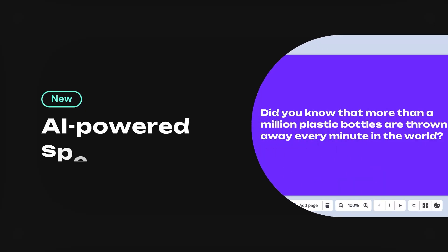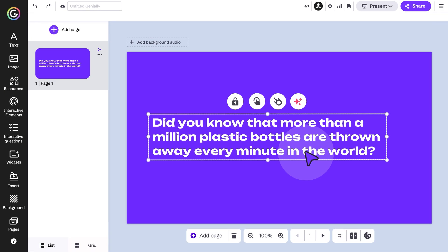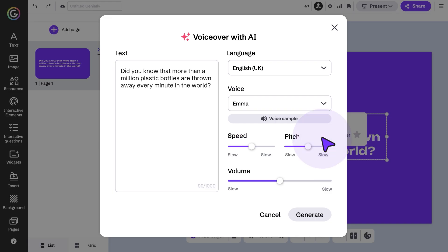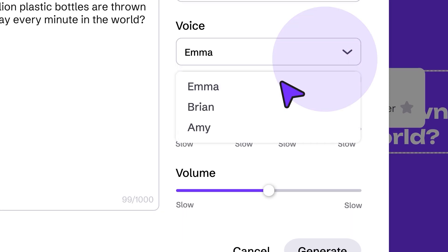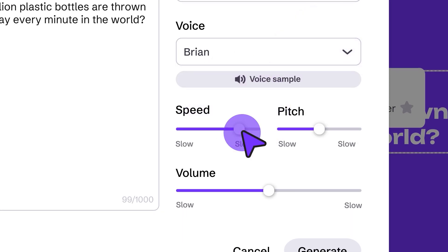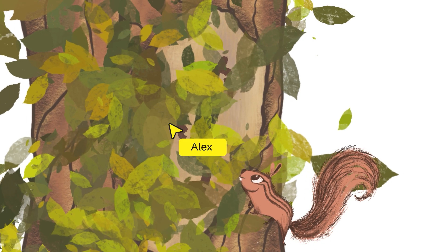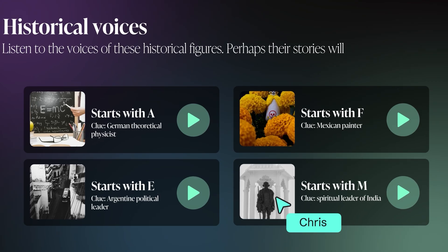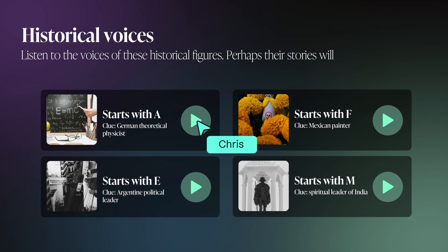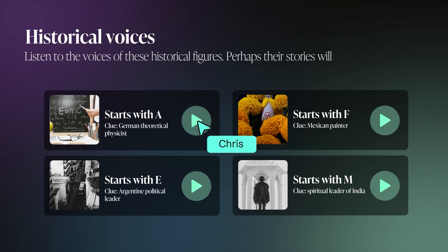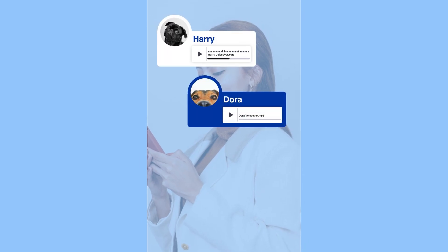Genially has a new feature powered by AI. Convert text to speech in just one click. Choose from different voices and adjust the speed, tone, and volume. Try it out to offer narrated instructions, create activities with audio, or make your content more accessible.